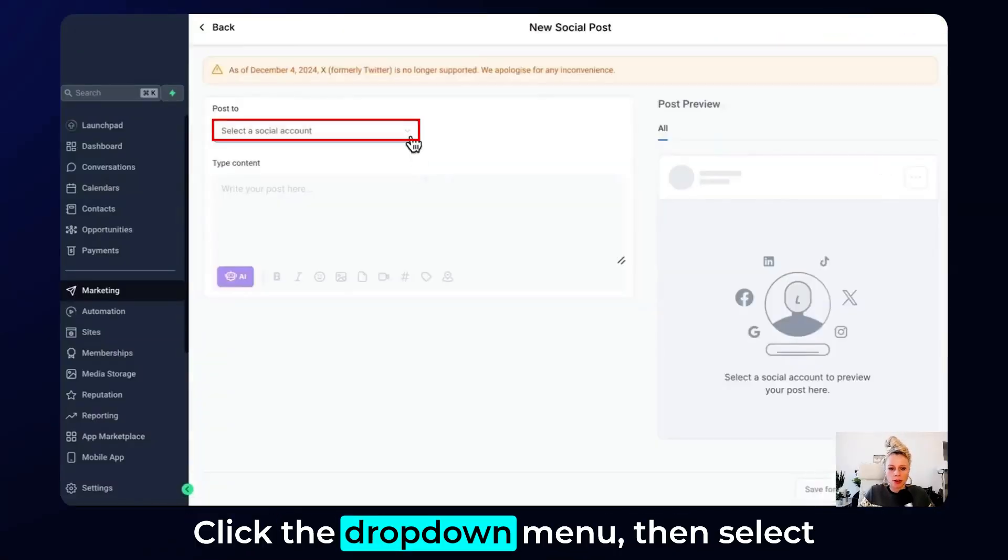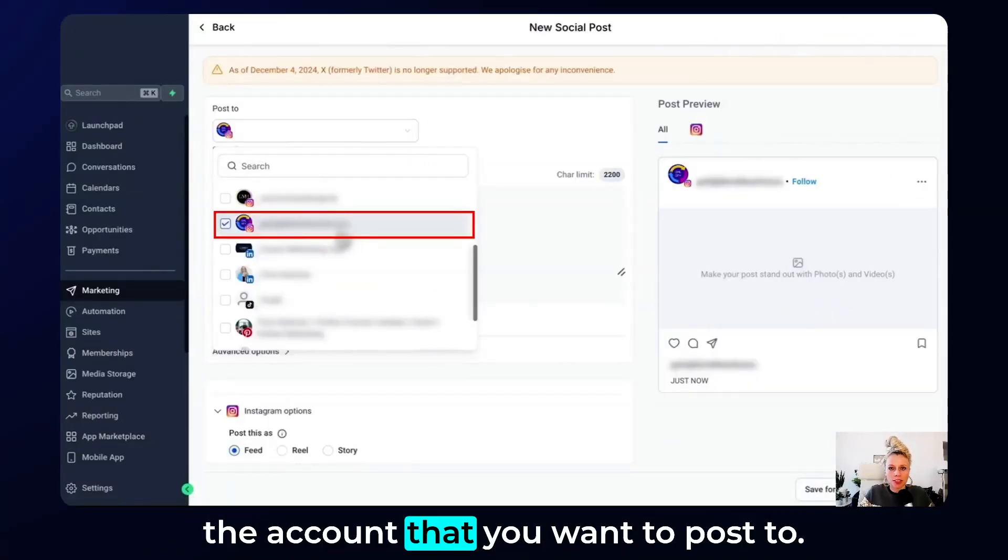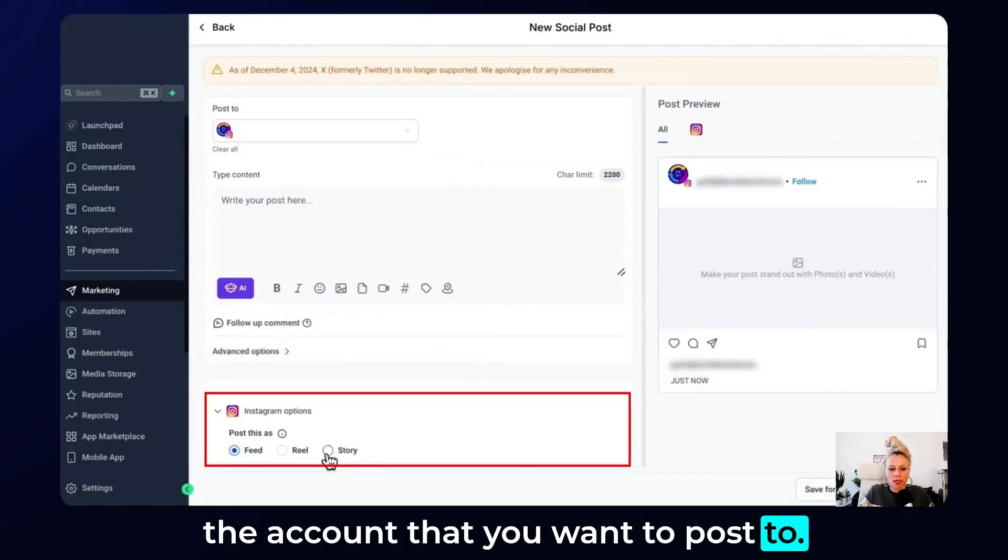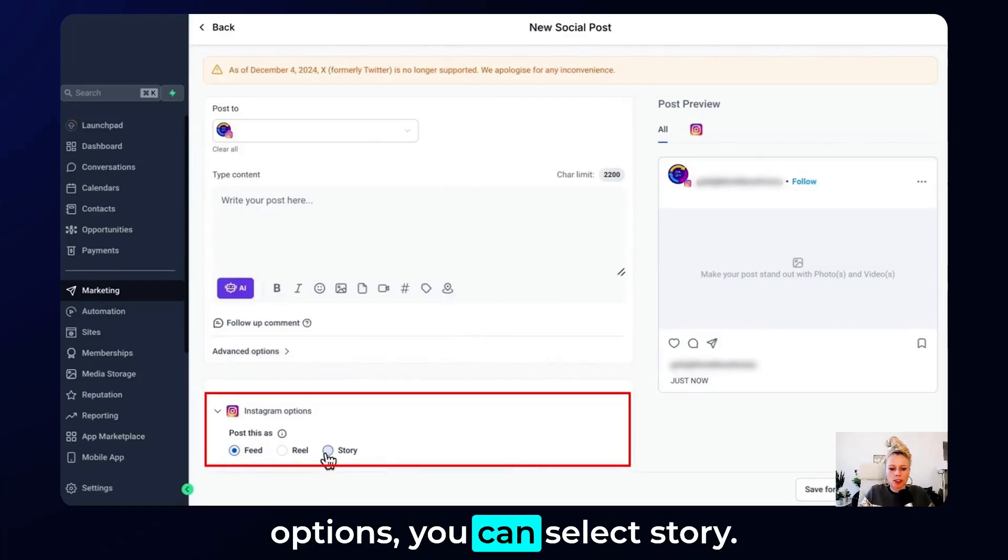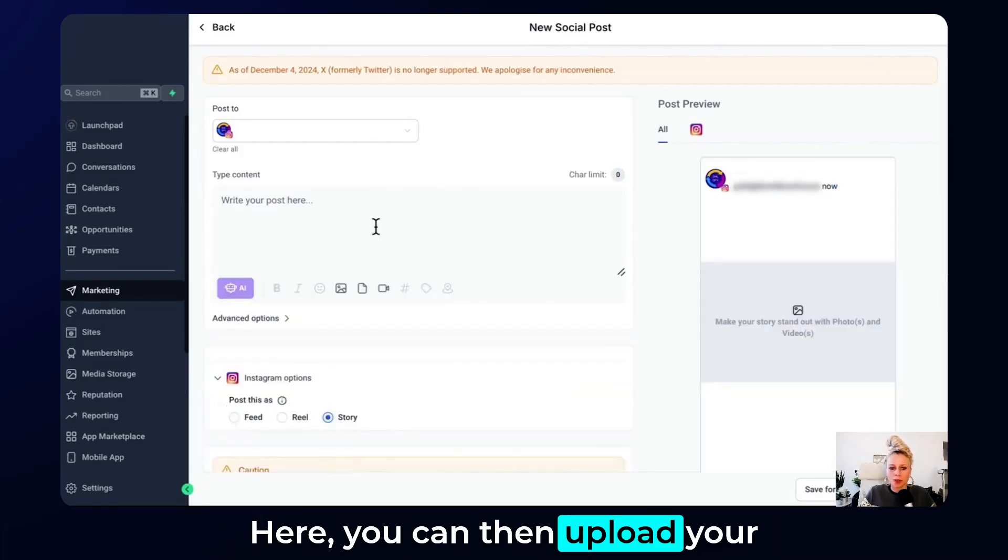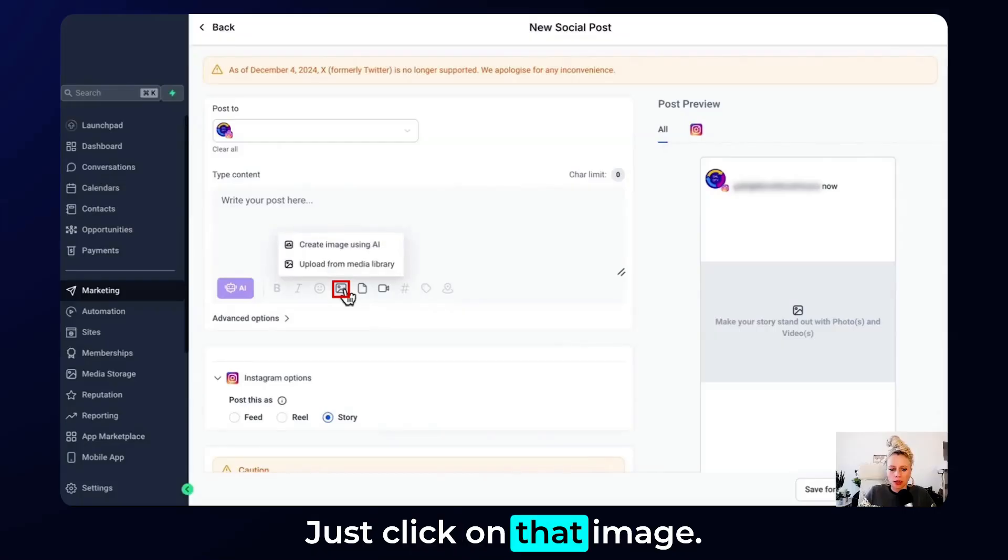Click the drop down menu, then select the account that you want to post to, and down here on the Instagram options you can select story. Here you can then upload your story image or your story video. Just click on that image.